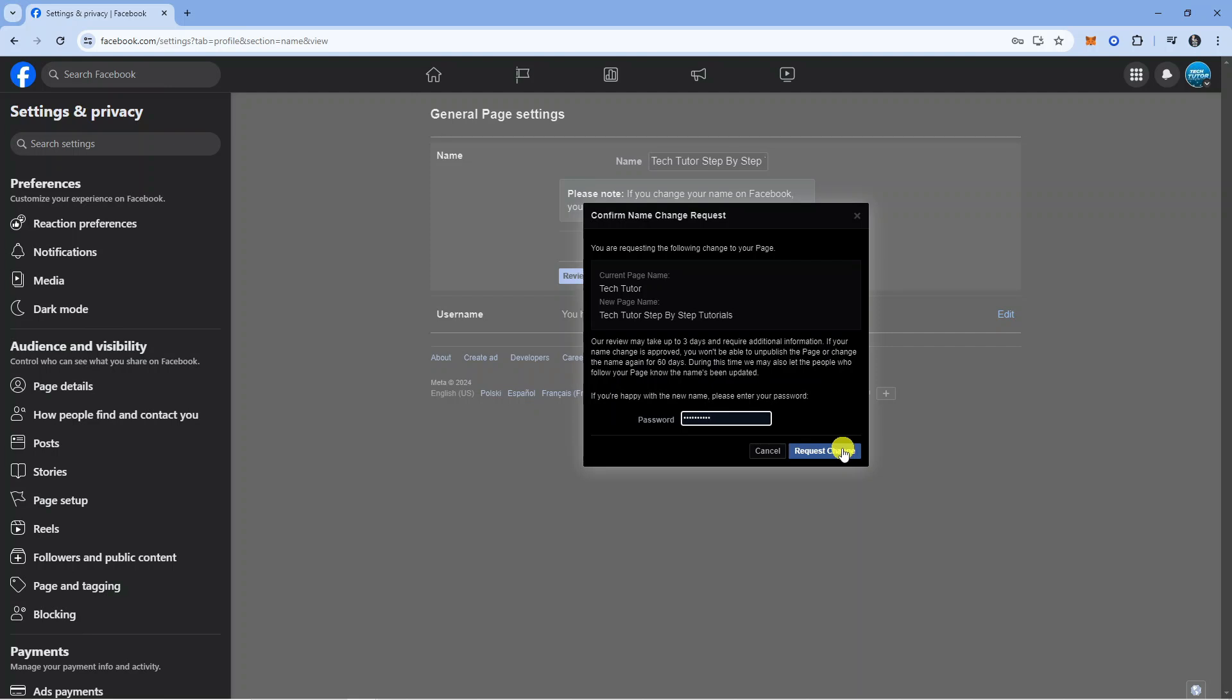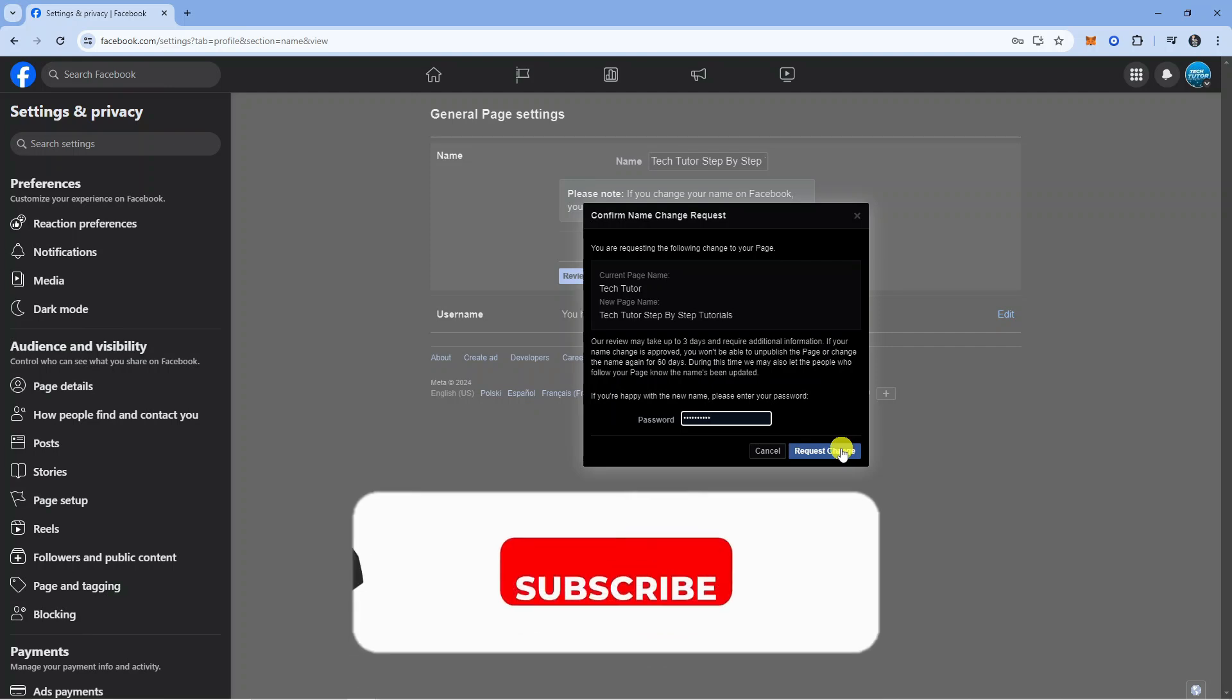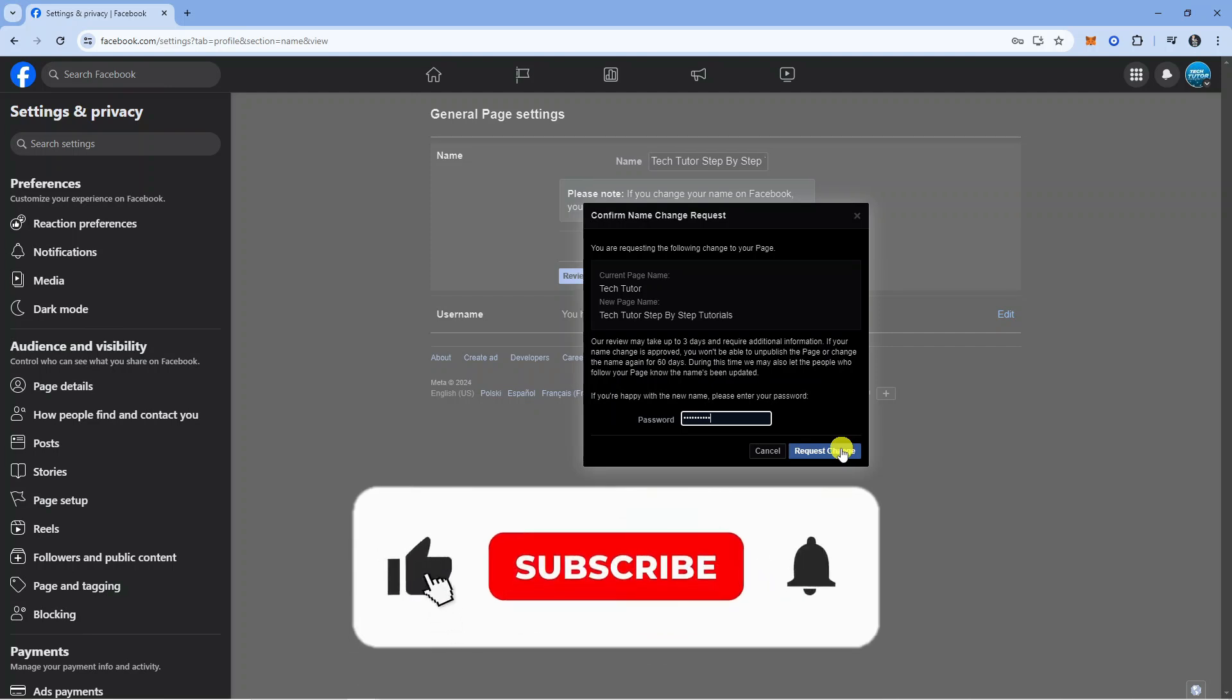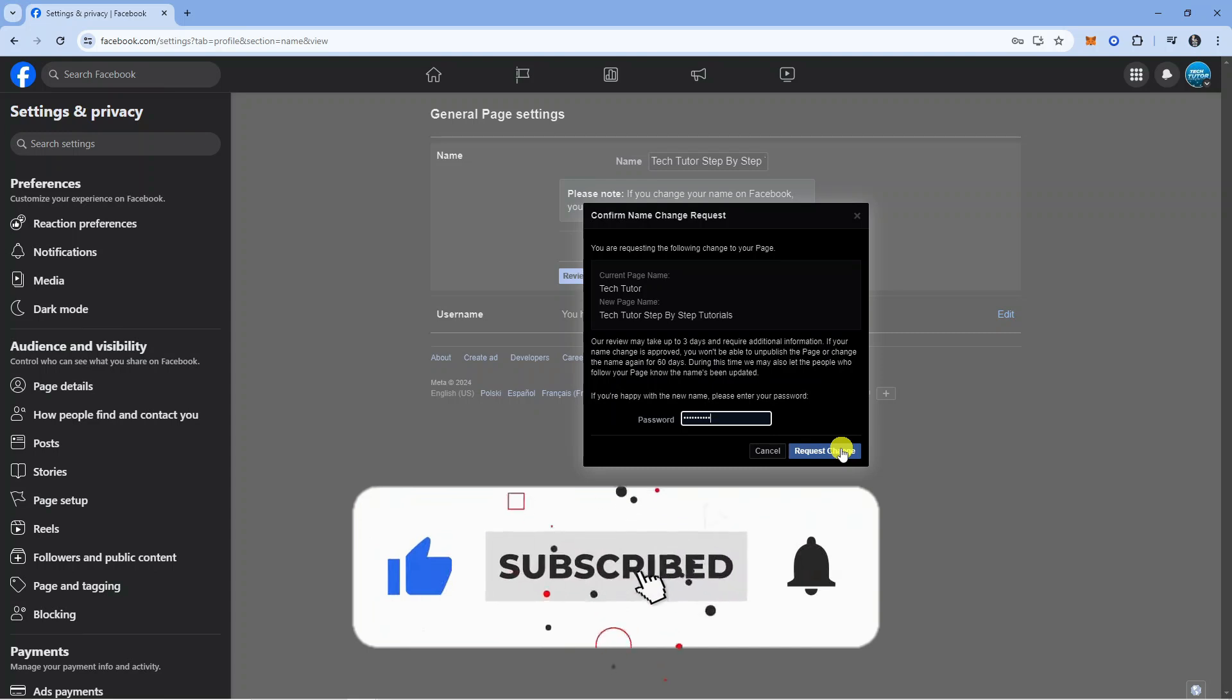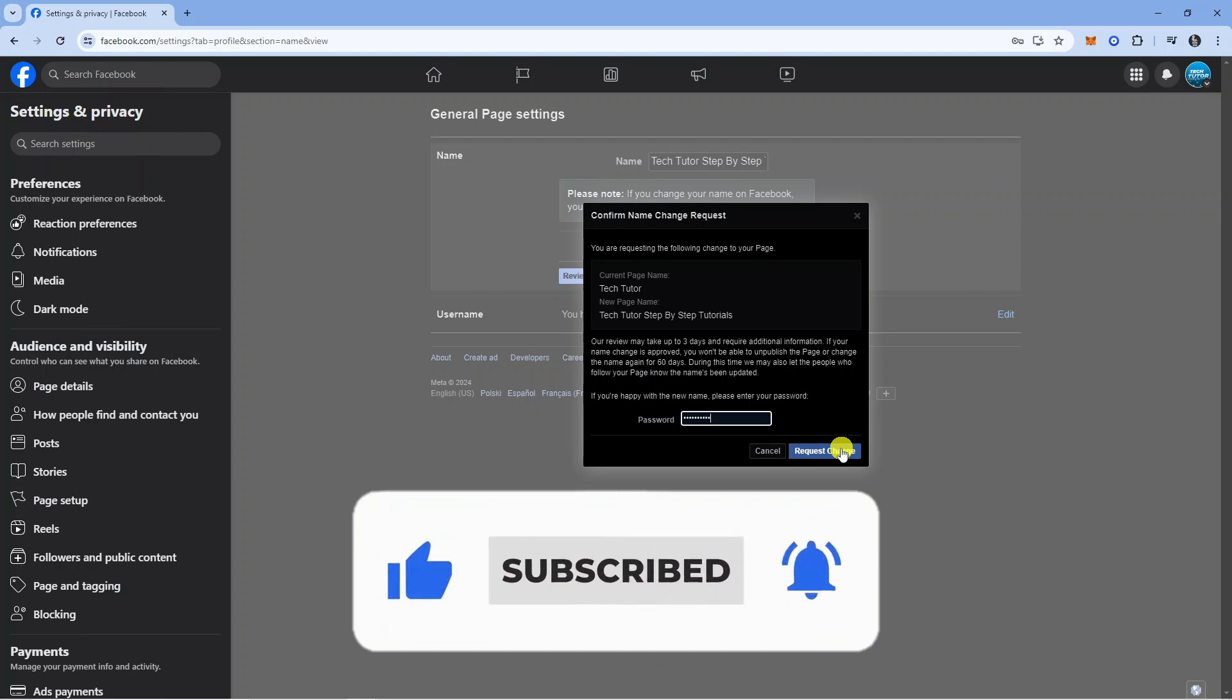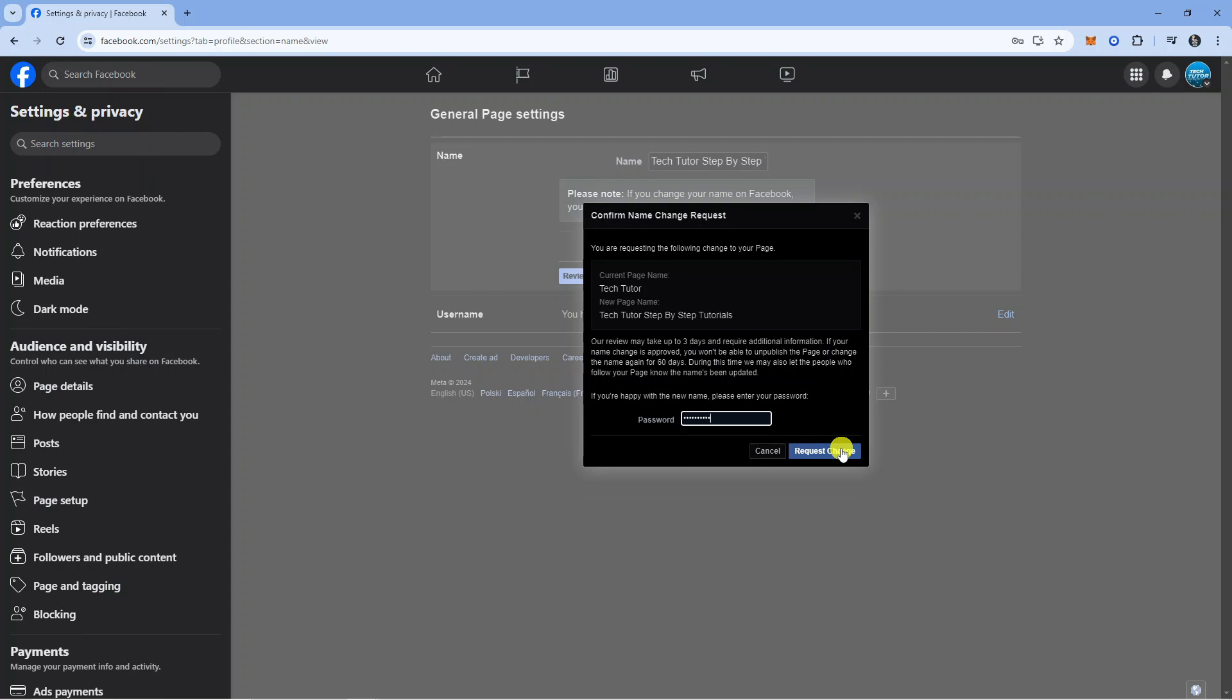If this did help you out I would really appreciate it if you'd consider dropping down below the video, leaving a like and also subscribing to the channel. With that being said, I just want to take a minute to thank you guys for watching this quick tutorial and I will see you in the next video.